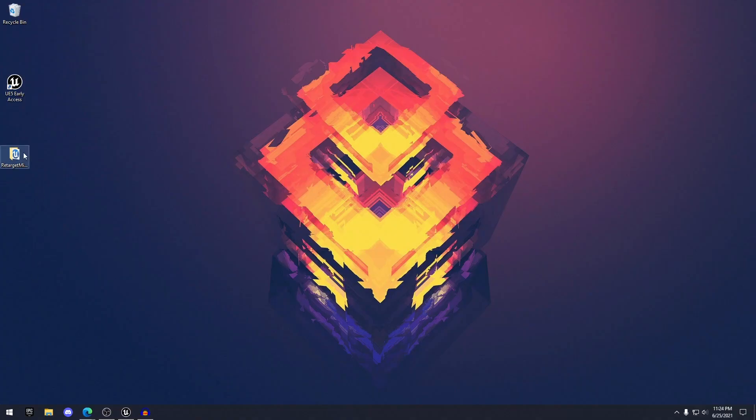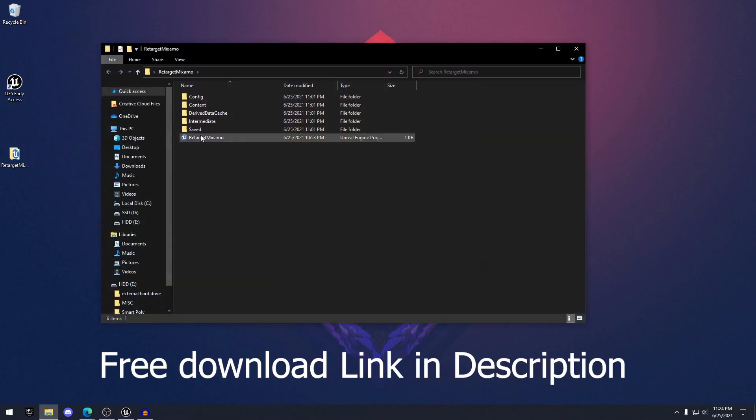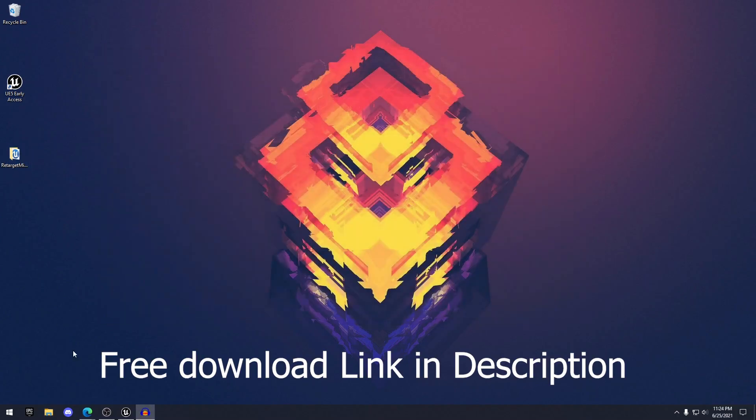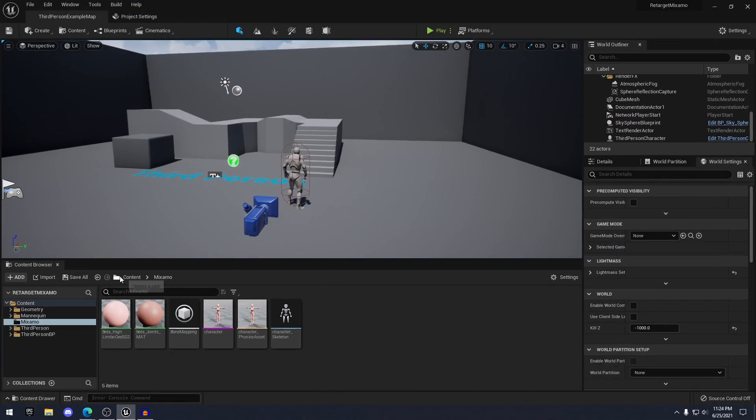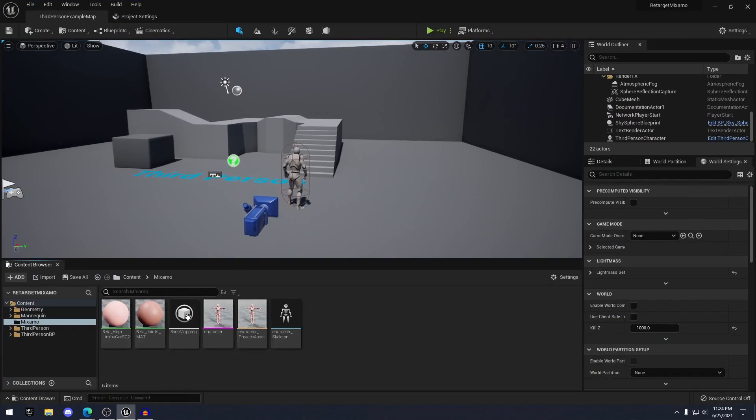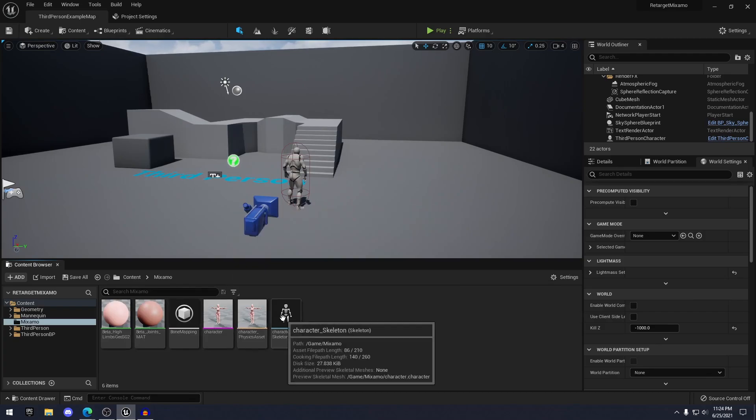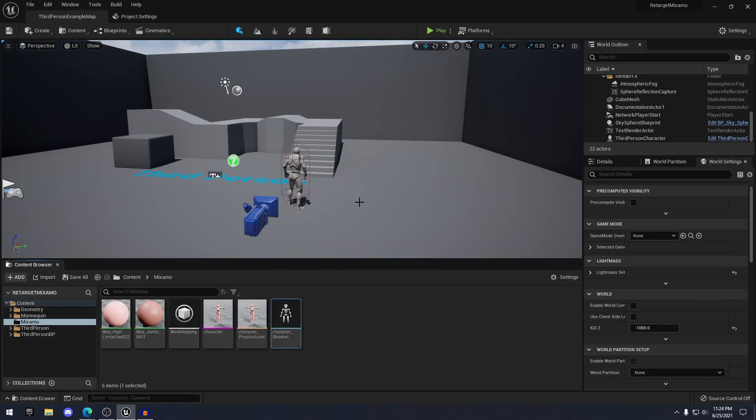First of all, download the project and open the project by double clicking on it. Once you've opened the project here, you're going to notice in the content browser the Mixamo folder. And here is the character, the skeleton with everything set up.